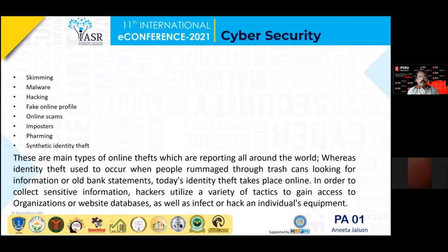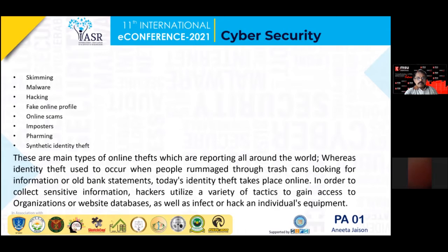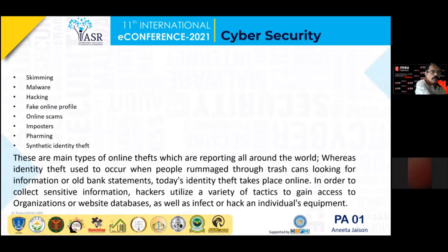Also, at all times, these types of scammers collect our information from the documents we discard, such as our bills or receipts, etc. Now, as everything has become digitalized, hackers will utilize all our personal information to infect our devices.